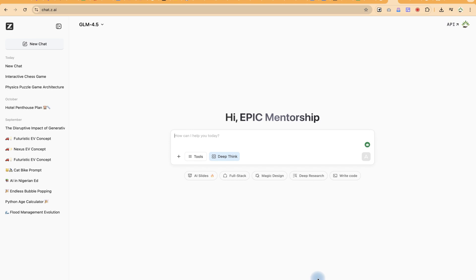Hello guys and welcome back to the channel. In this tutorial we're going to learn how to use ZAI or the latest GLM 4.5 that had been released.